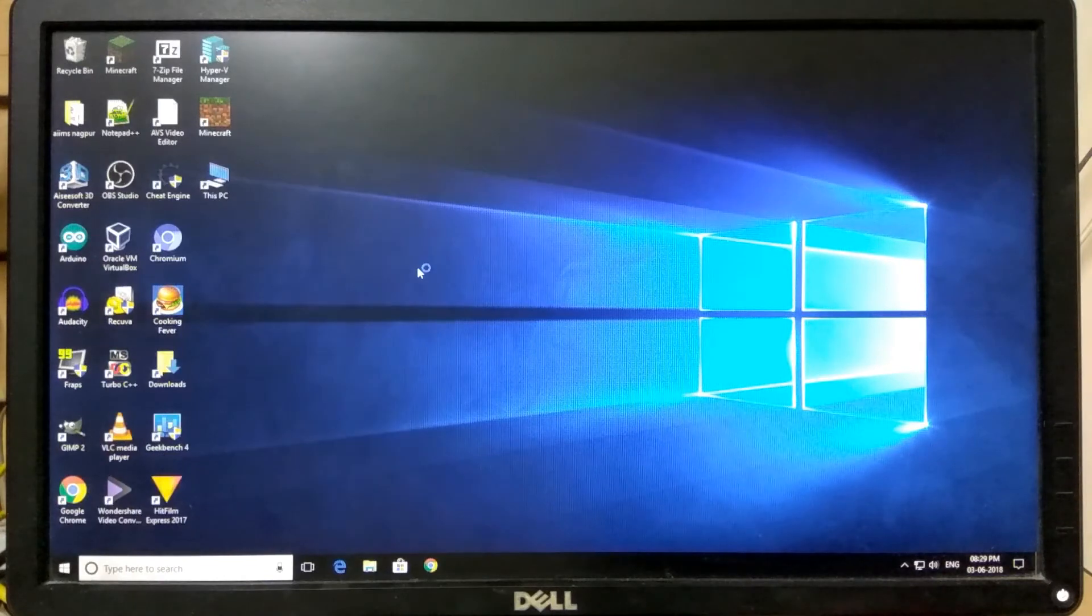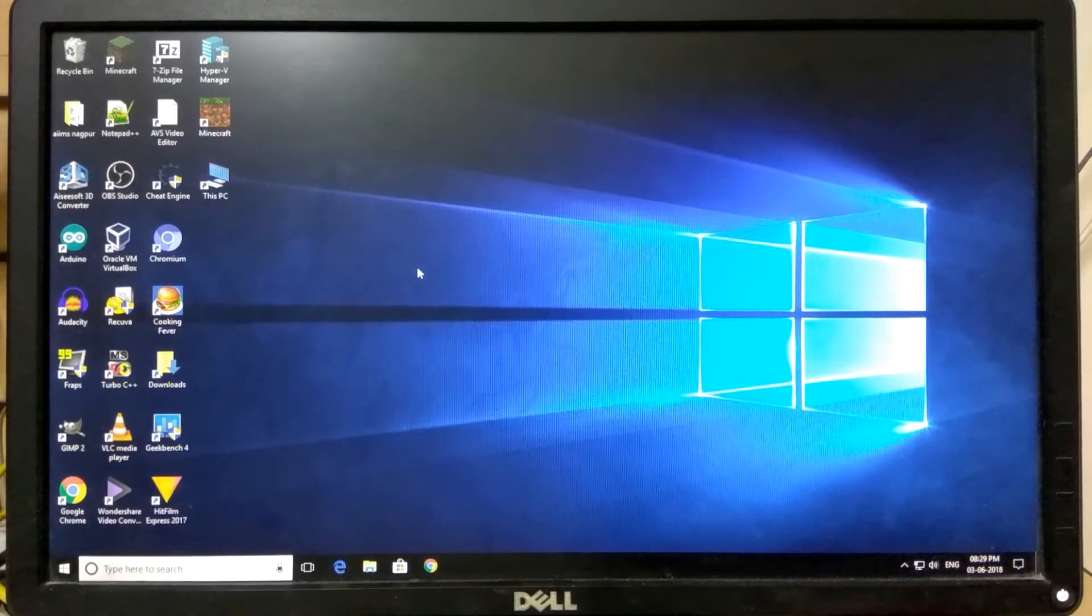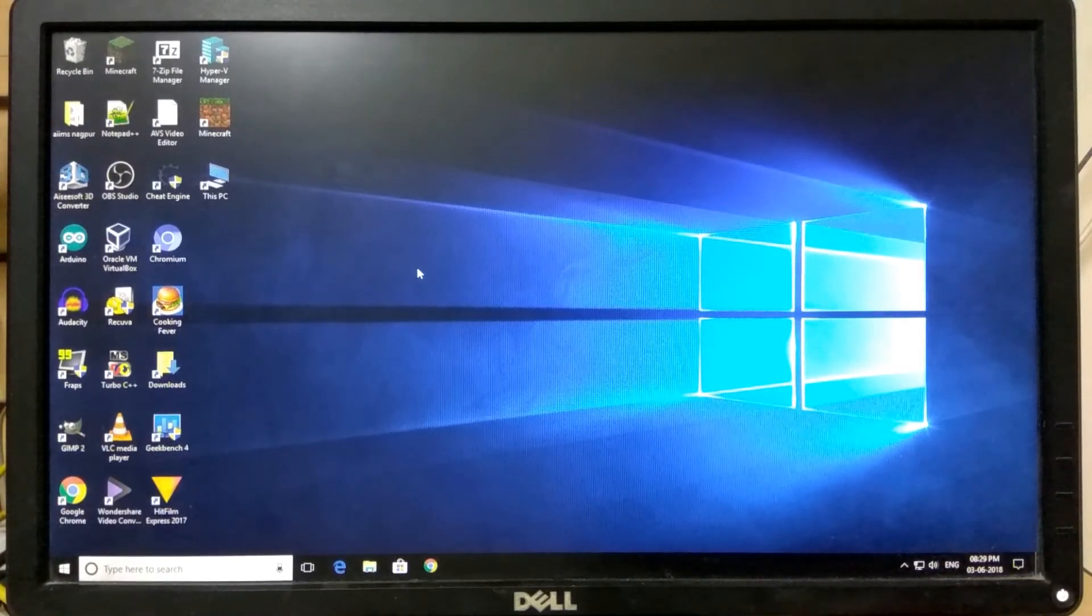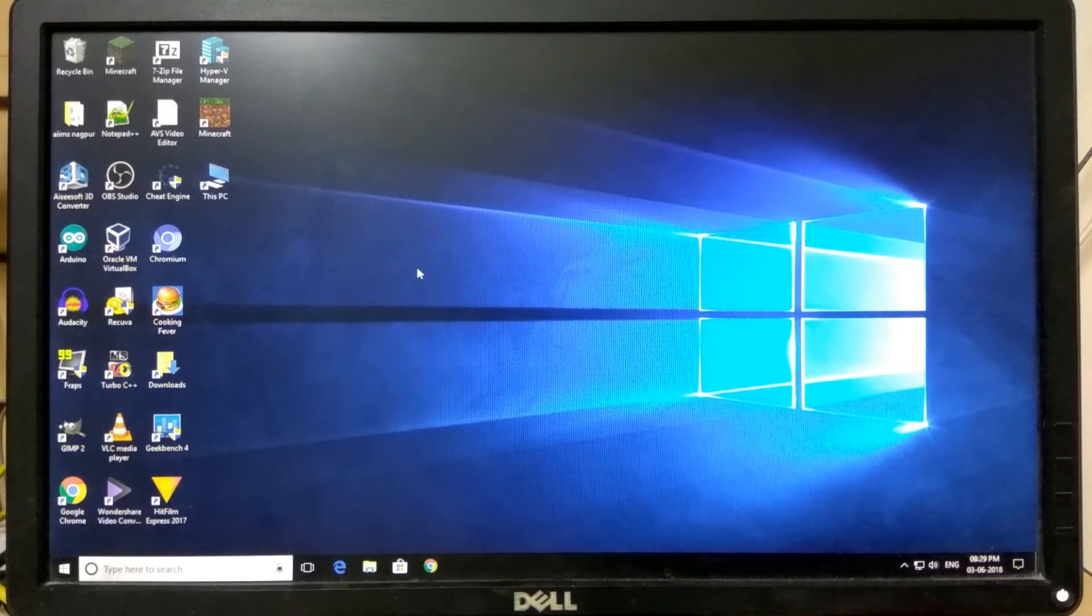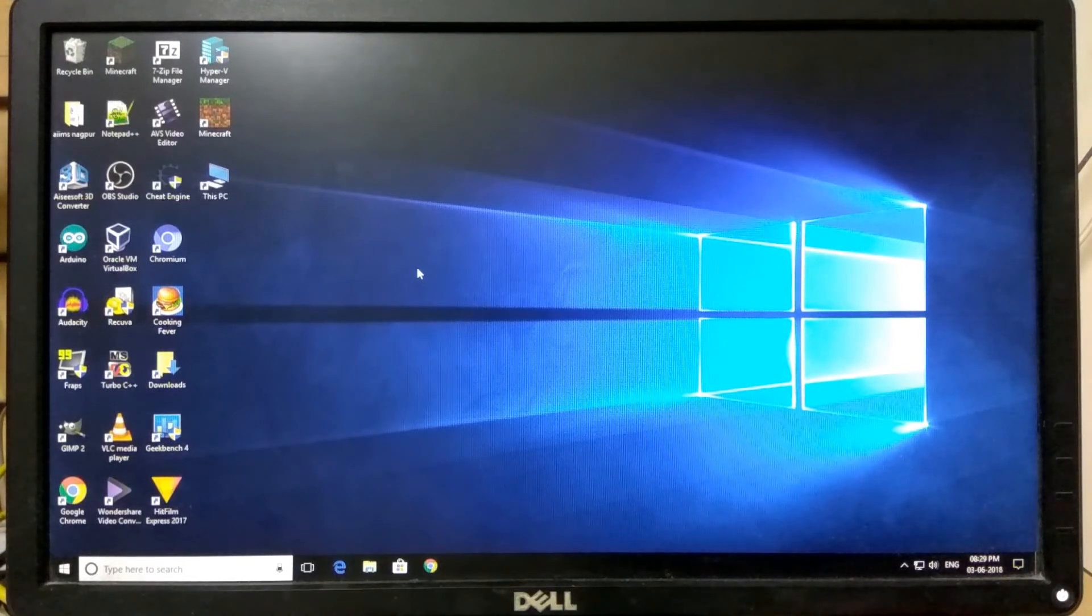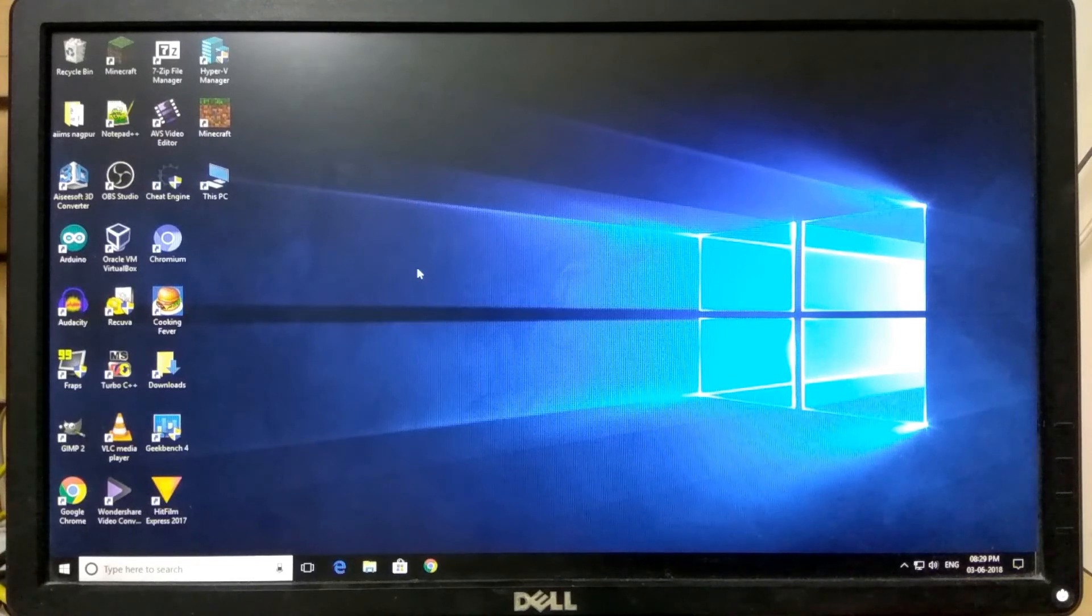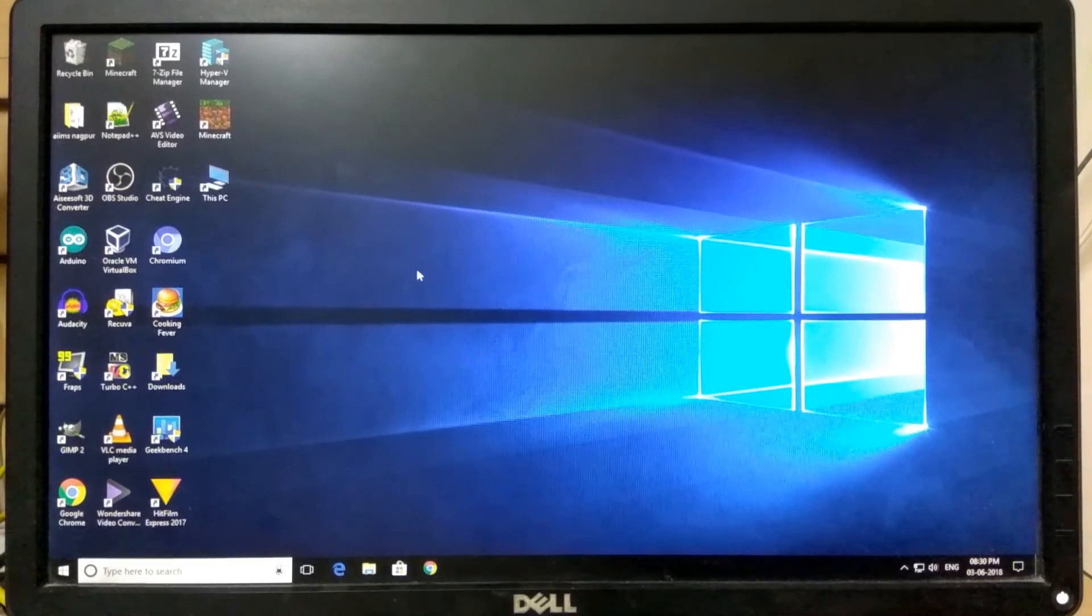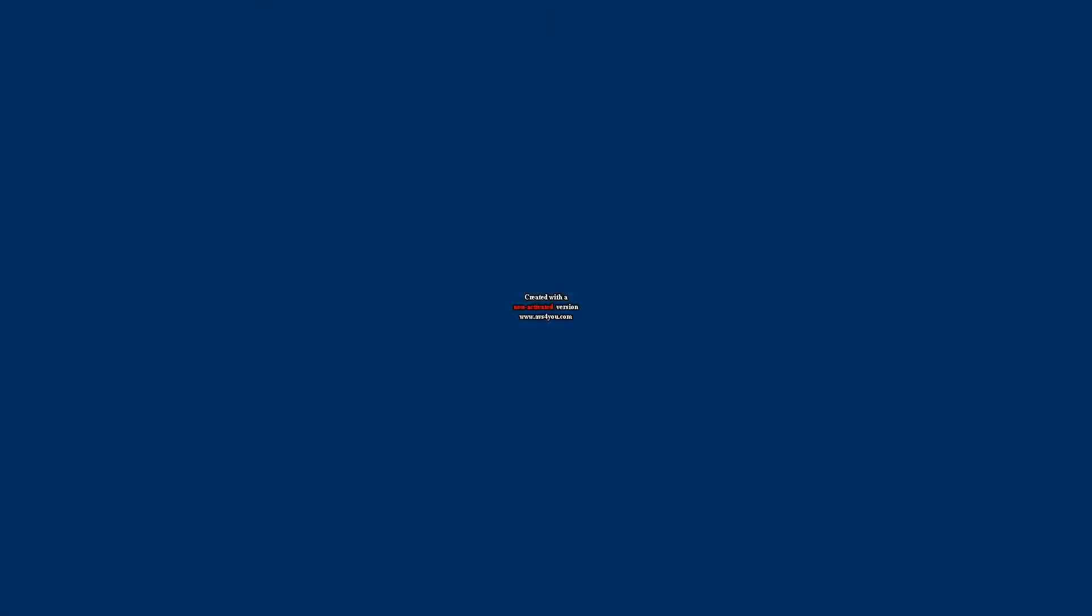So okay guys, that wraps it up for this video of how to properly shut down a Windows 10 computer. I hope I have helped you and solved some of your problems. Goodbye and thanks for watching.